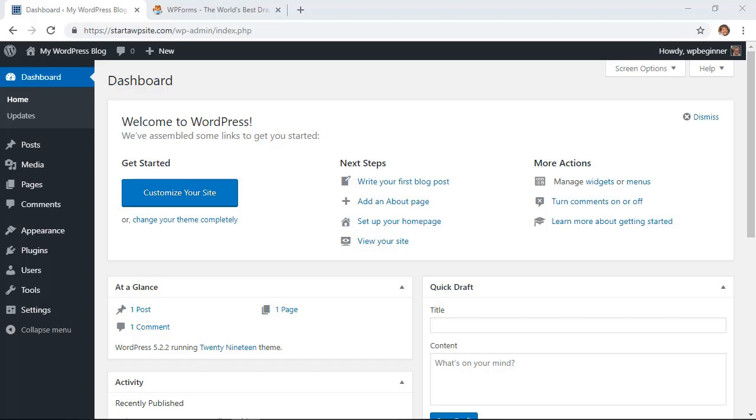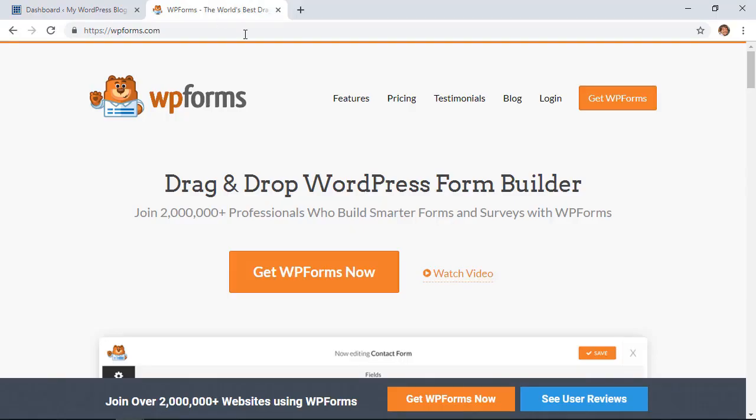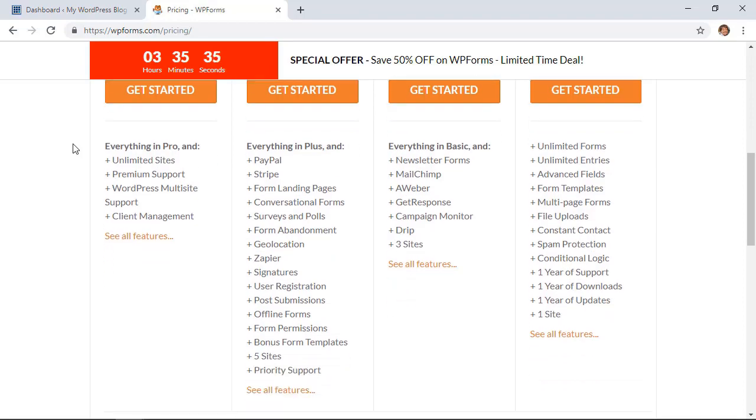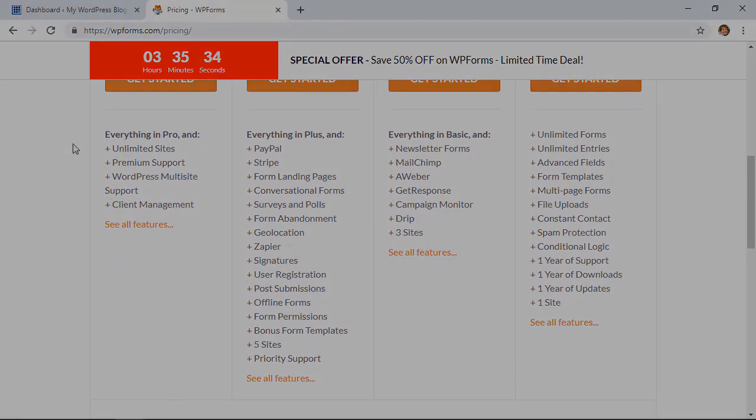The first thing you'll want to do is get the WPForms plugin. It is a premium plugin from our sister site, so you can find the one that works best for you. You want to make sure that you get the one that allows for surveys and polls.